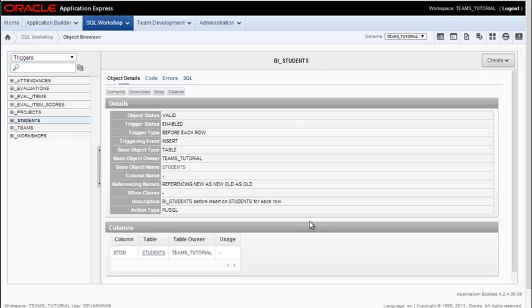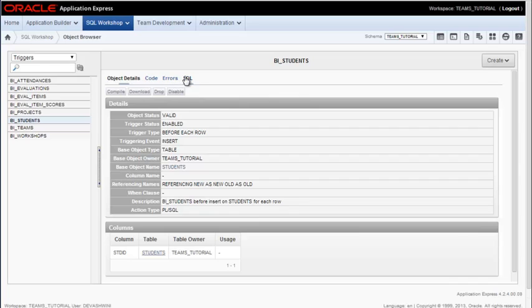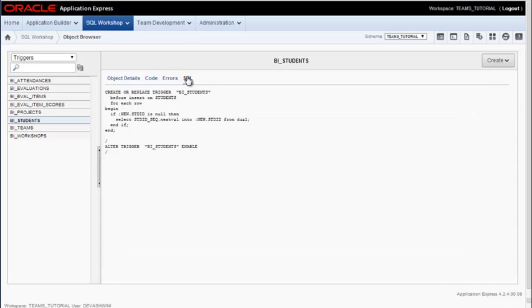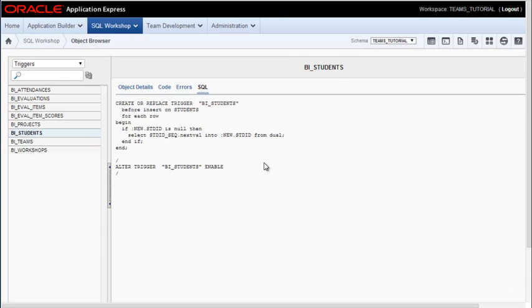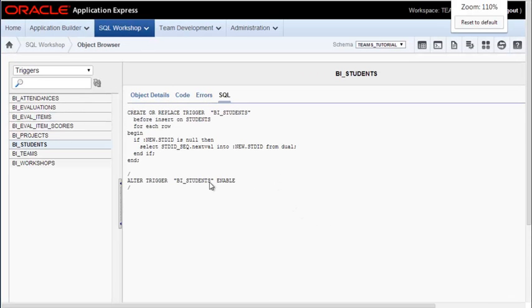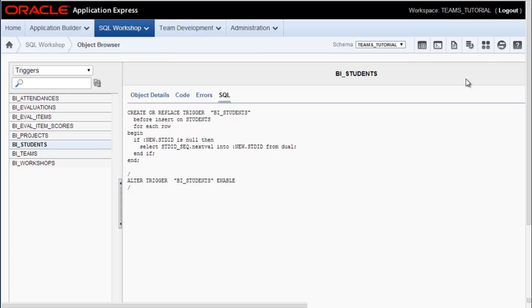So for example, before inserting a new student record, I could look at the code that would run. And this little bit of code in a trigger is going to go out to a sequence, get the latest value, insert it in as student ID, and then allow the insertion of the data.